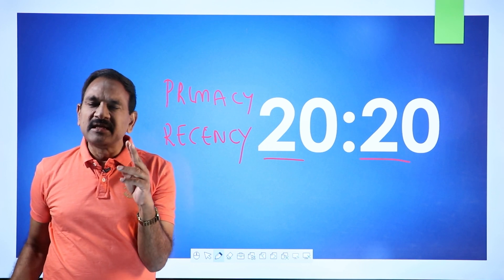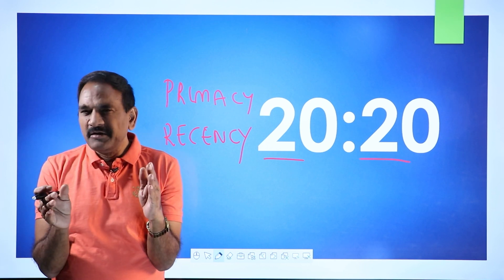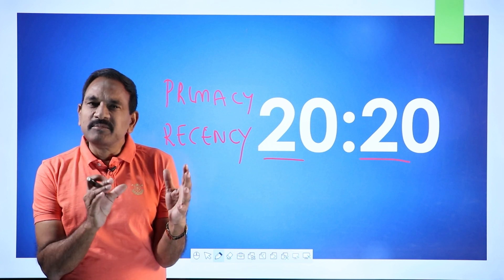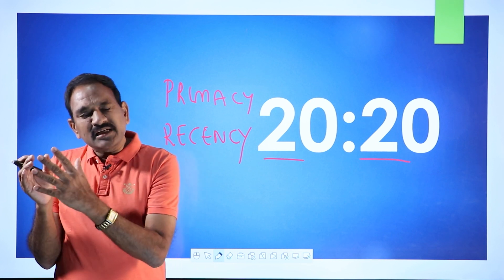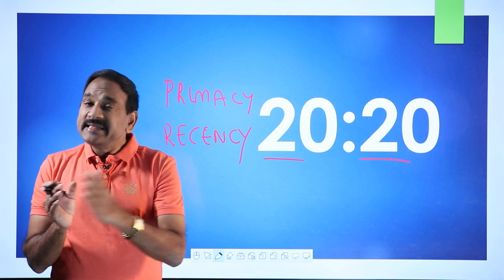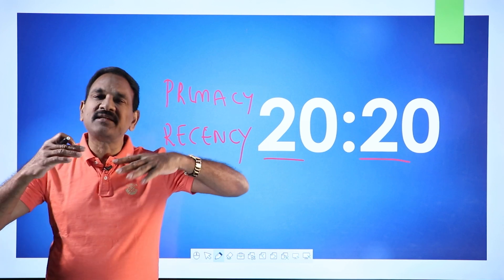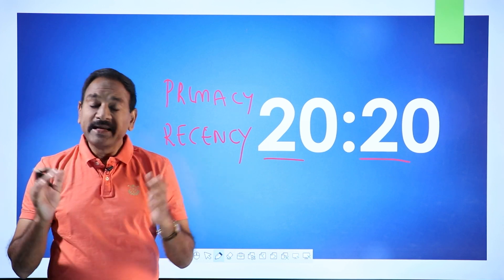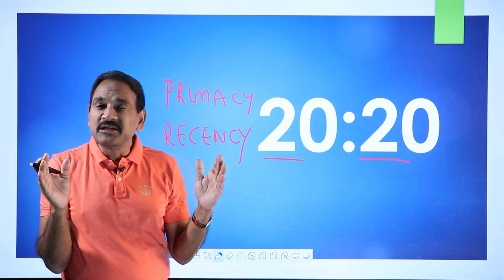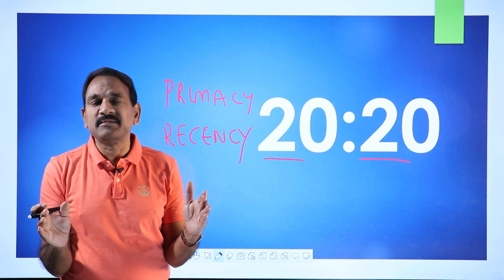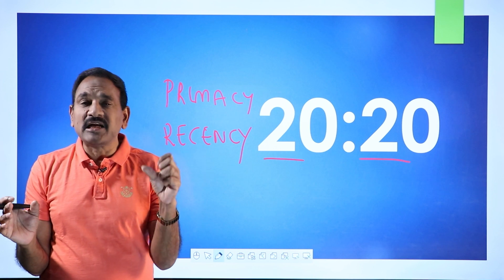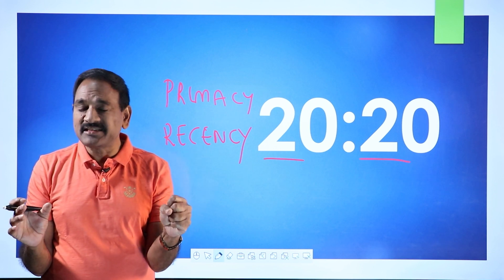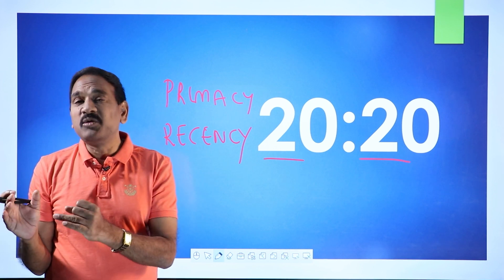Primacy means when you go for a movie, first five minutes of the movie you remember, and the last five minutes of the movie you remember. In between most of the content of the movie you tend to forget. In a classroom, madam is teaching you a 45-minute class. What actually happens is first five to ten minutes you concentrate, you'll understand. Last ten minutes again you concentrate.